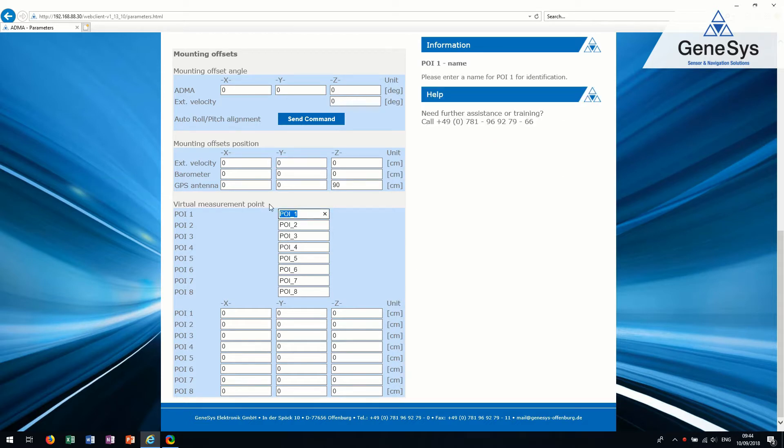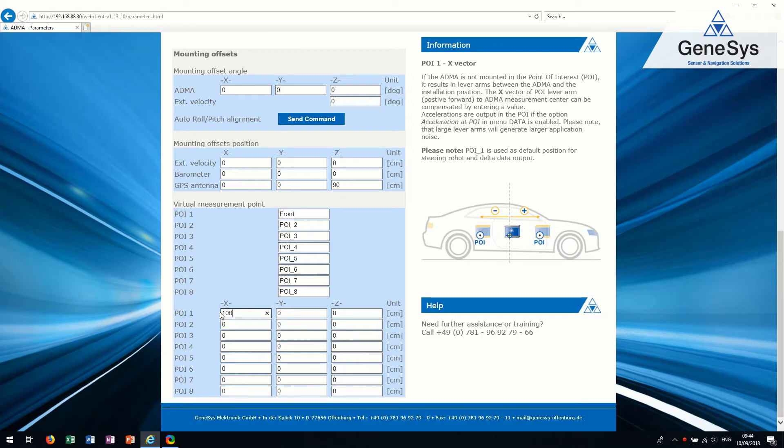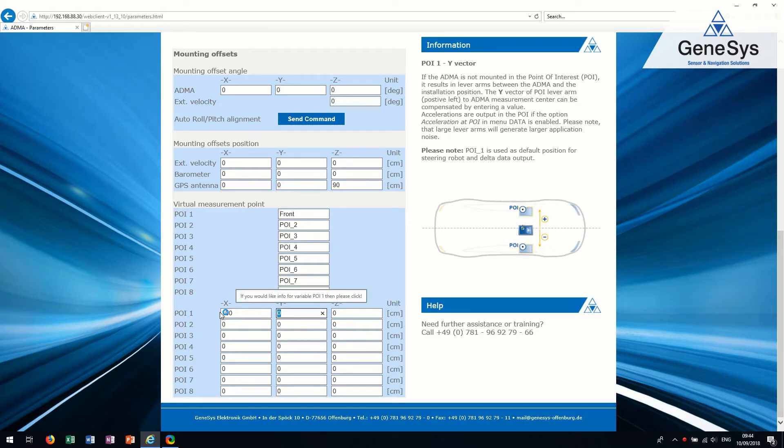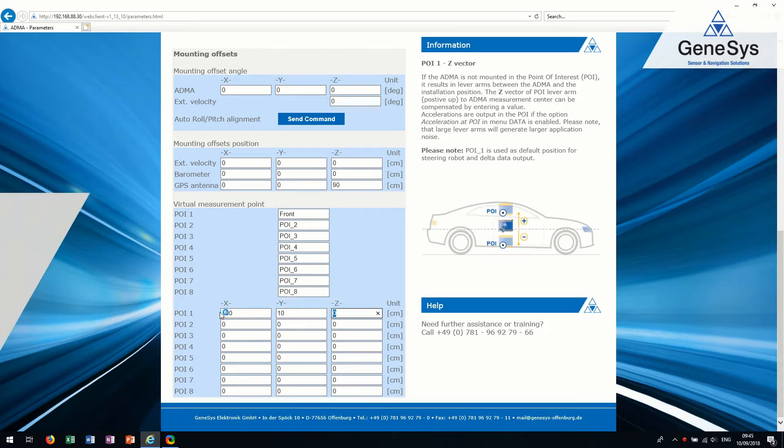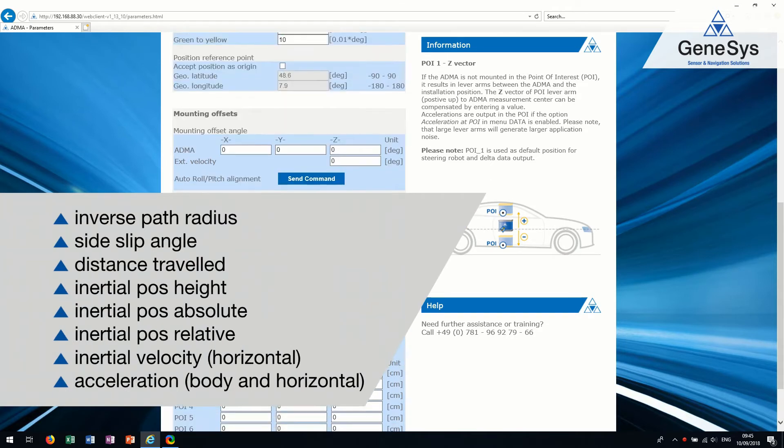It is possible to set up some virtual points of interest if the ADMA can't be mounted at the desired location. The ADMA transforms the output data to the defined point of interest. The shown data packets are getting transformed.